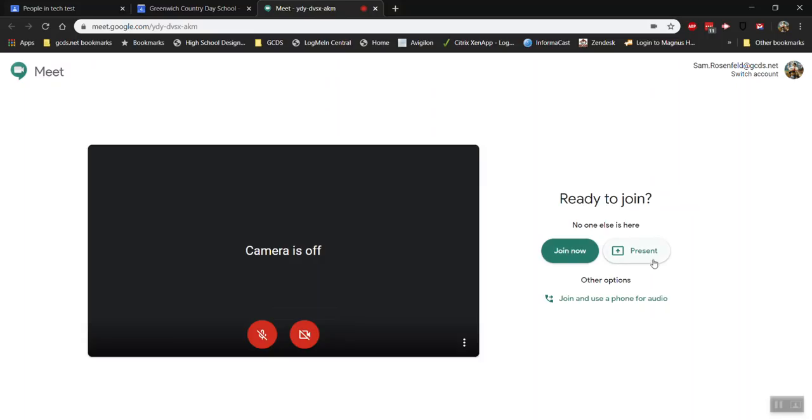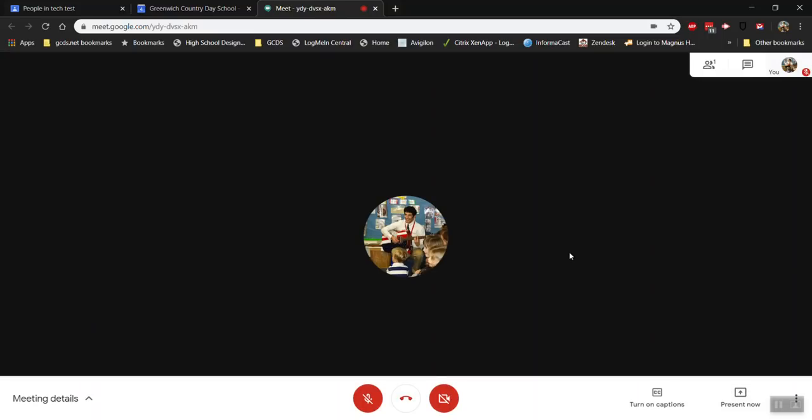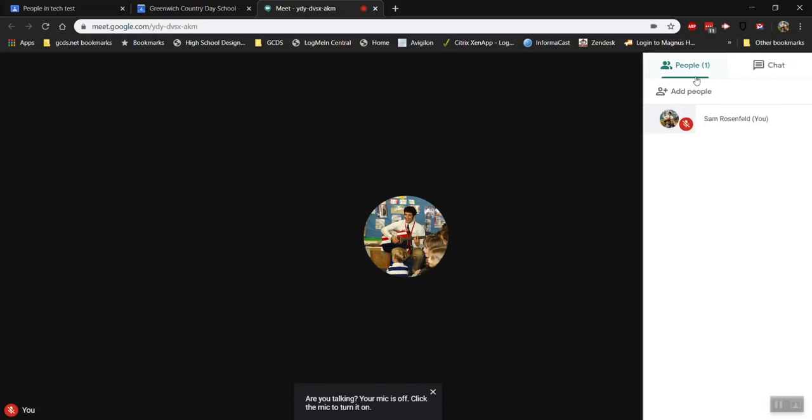Now if you're going to present your screen, you can press Present. I'll show you how to do that once you're in the meeting. If not, then you can just press Join Now.